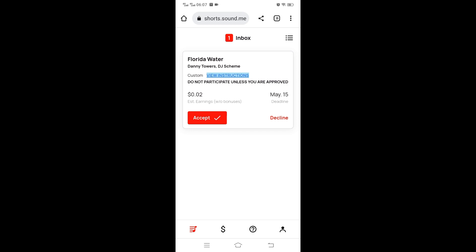The campaign has the title, the artist, and the custom instructions where you click to see what's dictated by the sponsor, the amount you can earn, and the deadline. Deadline is the date you need to have submitted the video. Then they have accept or decline buttons. You click accept to accept or decline to remove the campaign.